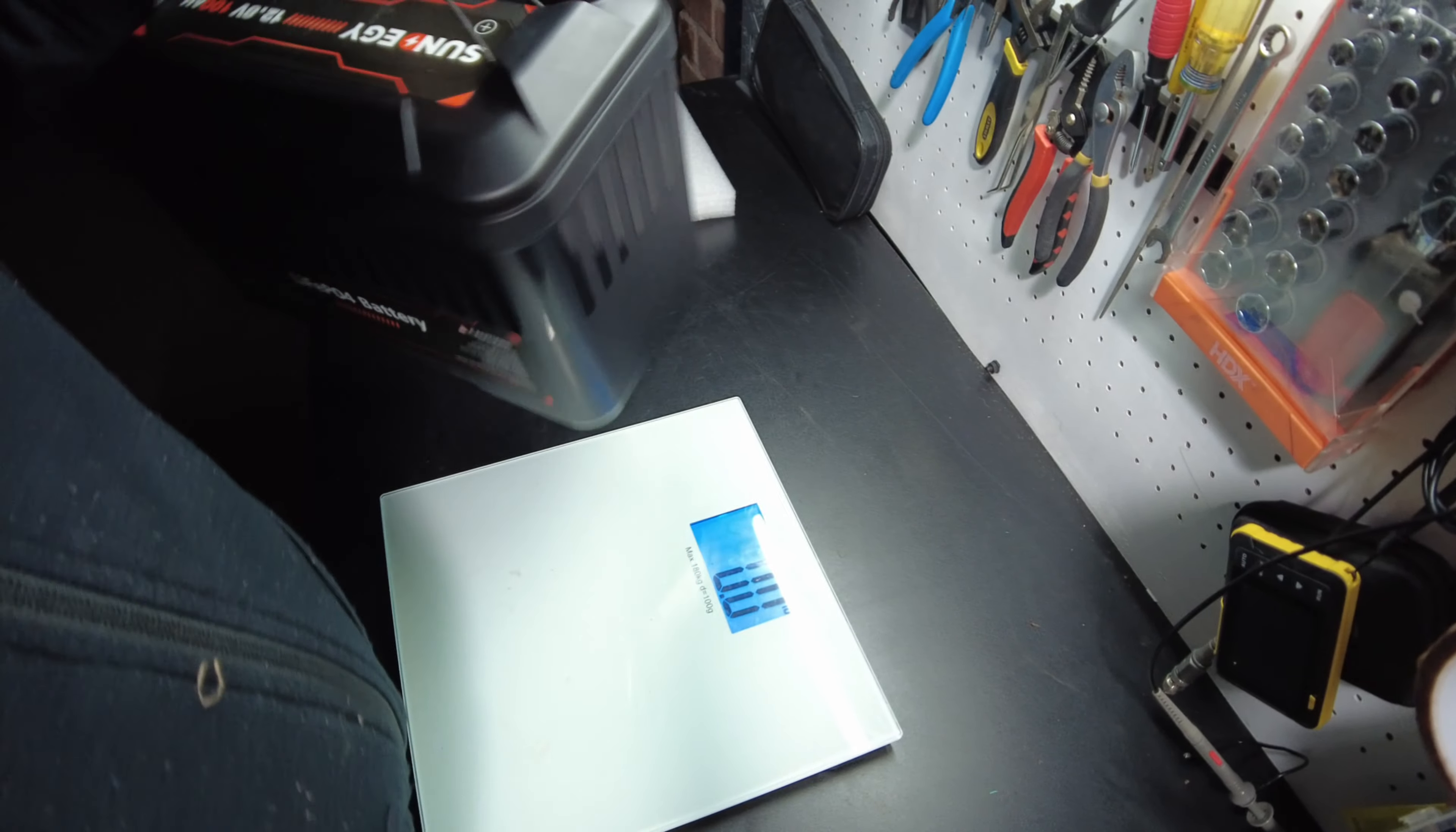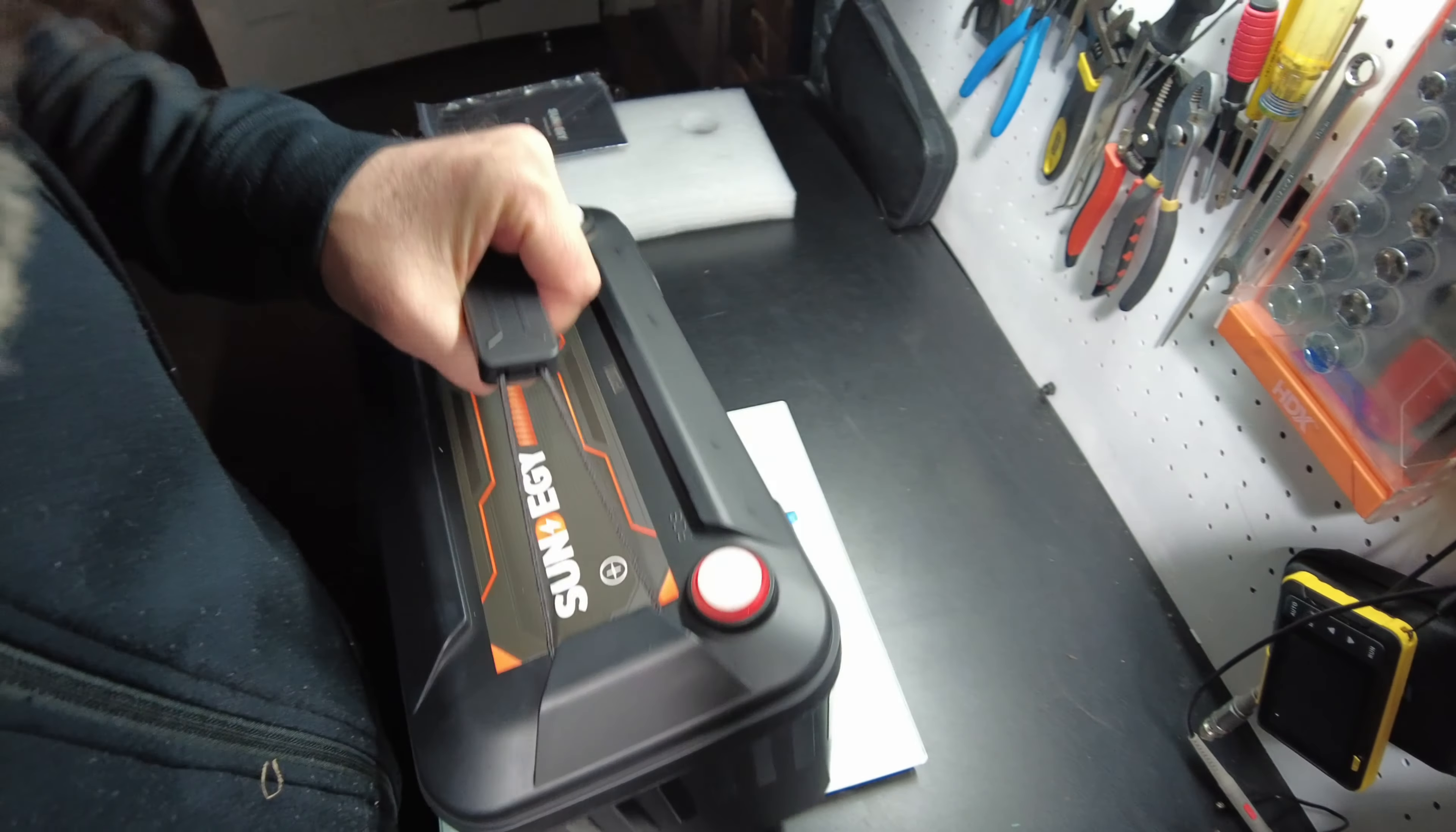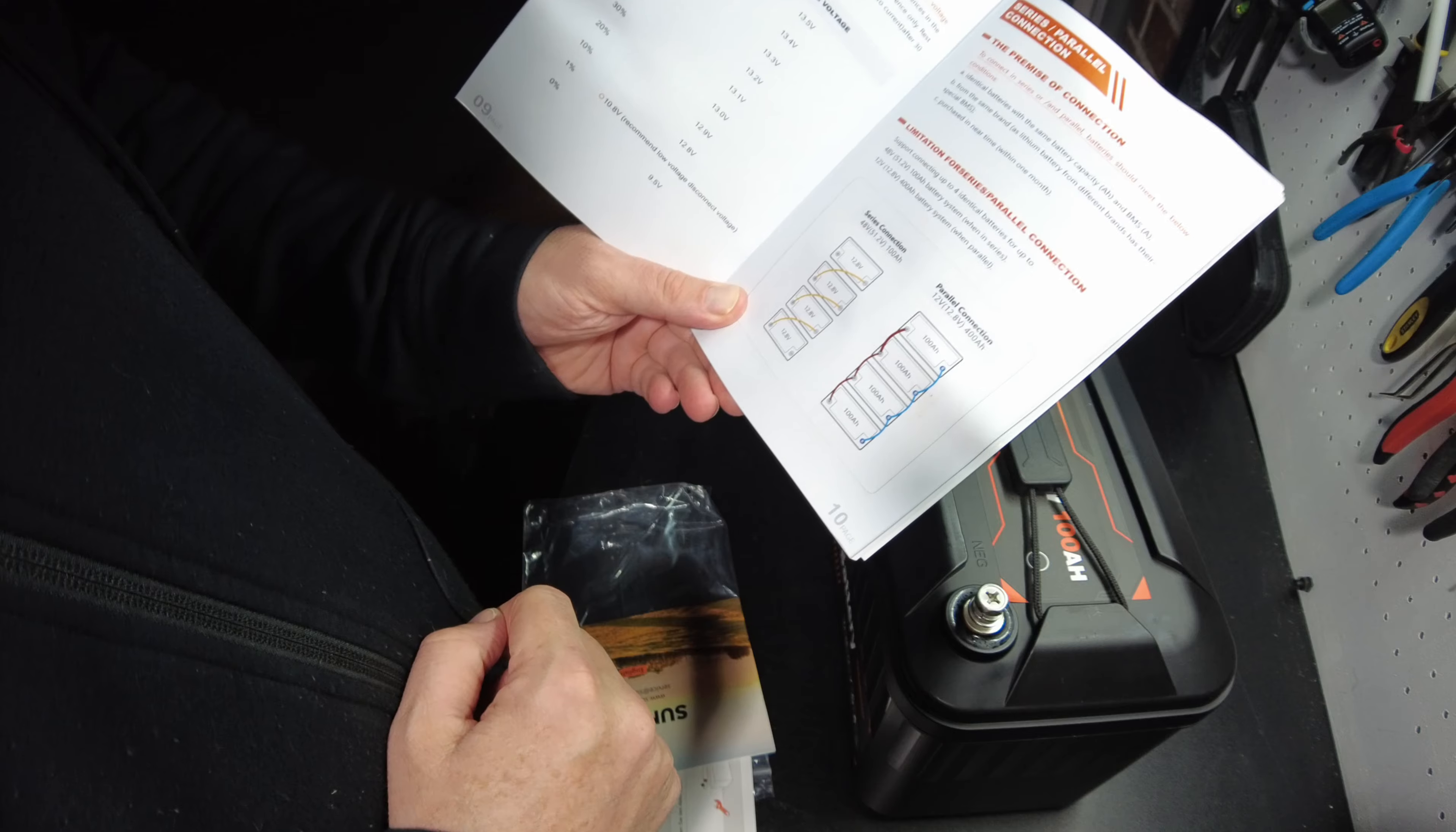Let's get a weight on this battery. It's coming out at 22.4 pounds. The manual states that we can do four in series and four in parallel.